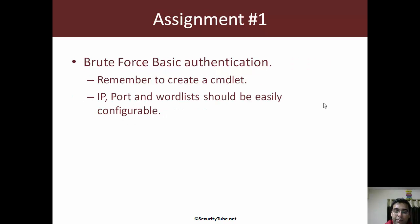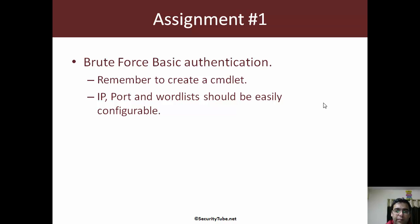Assignment number one is to write a PowerShell script to brute force basic authentication. For all the assignments, remember that you should create a cmdlet — not only a function or a script, but a cmdlet — and all the options, for example the IP address, the port, and the word list, should be easily configurable as parameters to the cmdlet. This stands true for all the assignments.